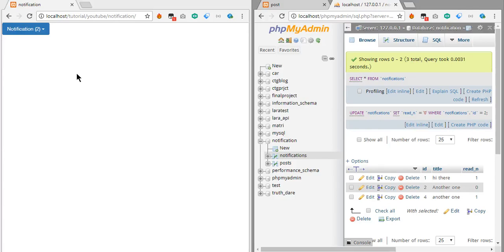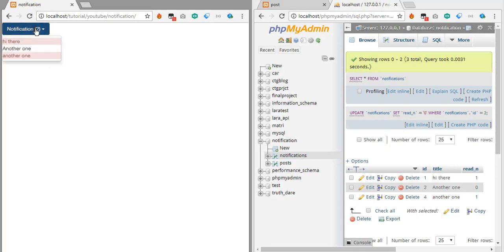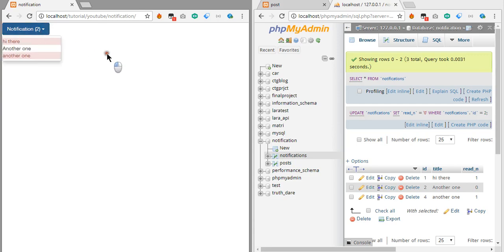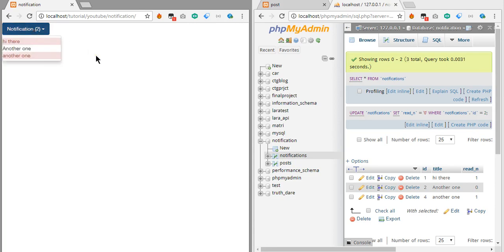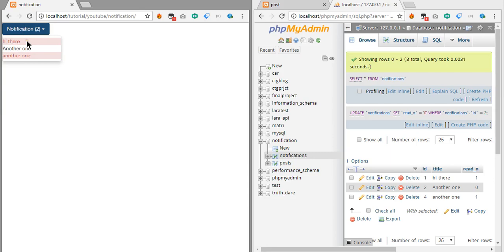In the previous video we showed how to make notifications with red marking color when the notification is new. In this case we're going to do something so that if we click on a new notification, it will turn white again.